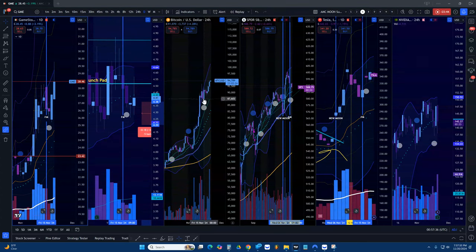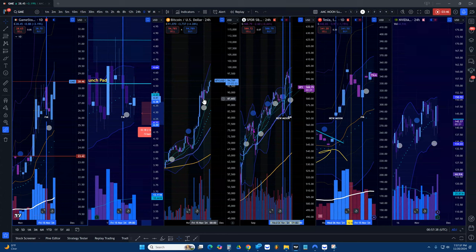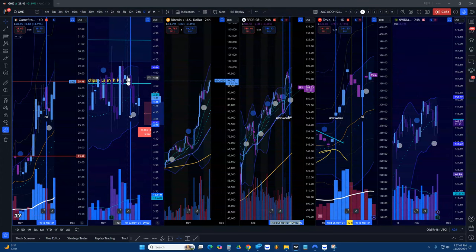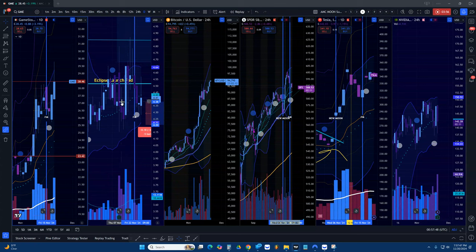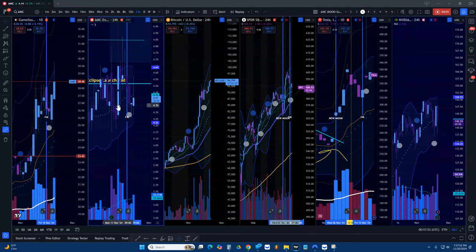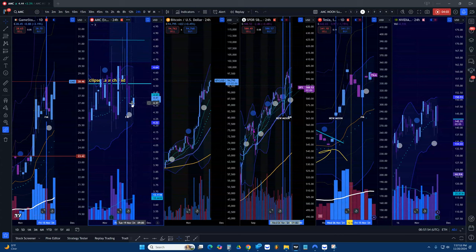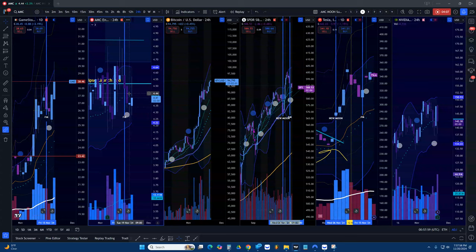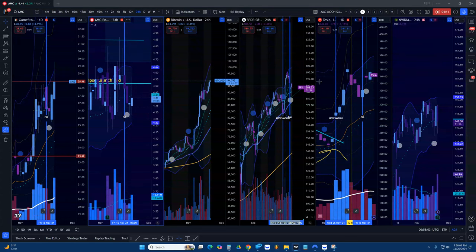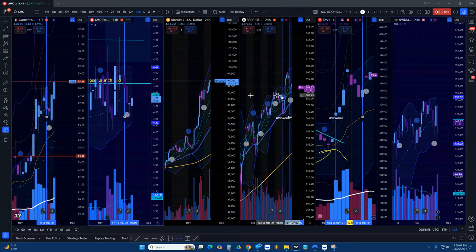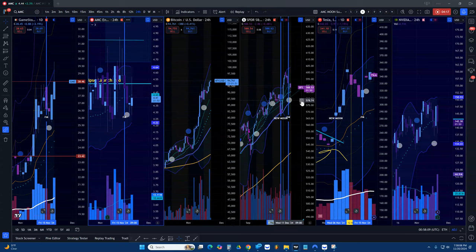When we had that full moon dip, we dipped underneath the eclipse launch pad. GameStop's way past, Tesla's way past, but AMC wasn't. Today it shot above it which was very bullish, a good sign, but we're not there yet. I'm not going to really pile into calls until we get to at least $4.50 and hold support there. I'm already holding some but I'm not going crazy with it.